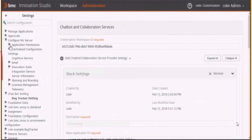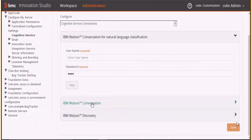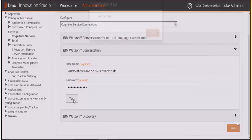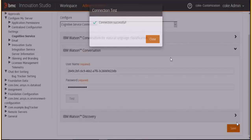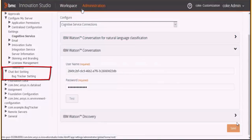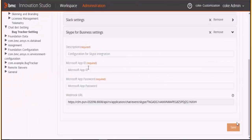Next, configure your Innovation Suite chatbot application. In Innovation Studio, configure the conversation service credentials so that your chatbot connects to the conversation workspace. After you configure the conversation service, configure your chatbot application to work with Office 365 Skype for Business.